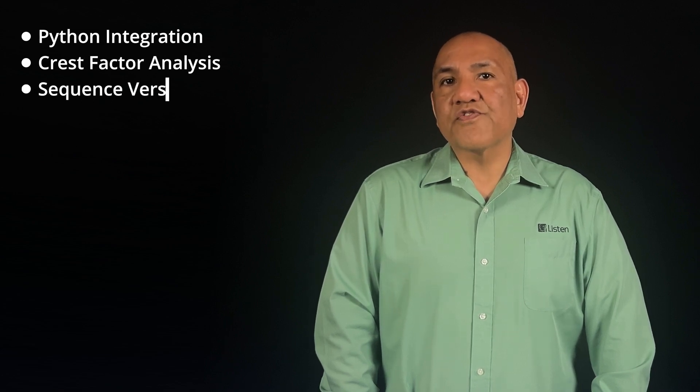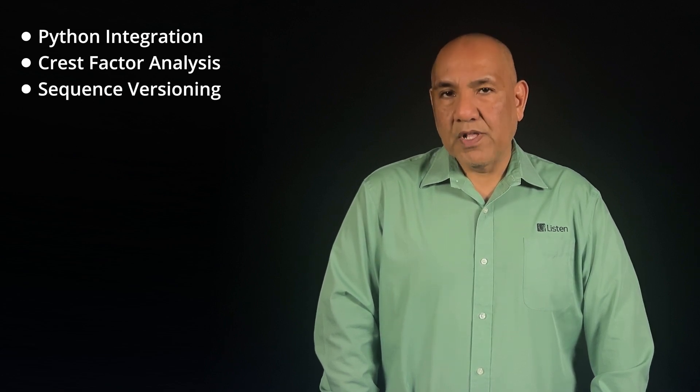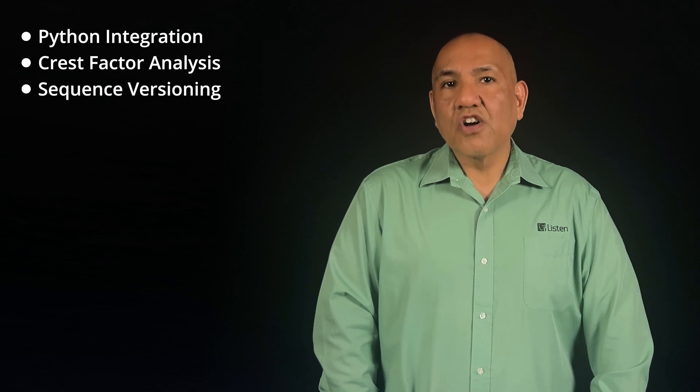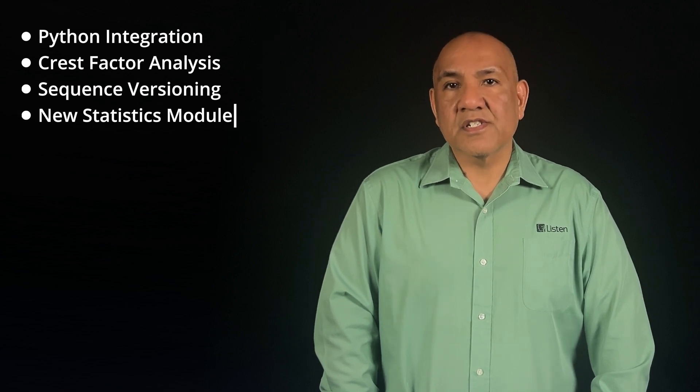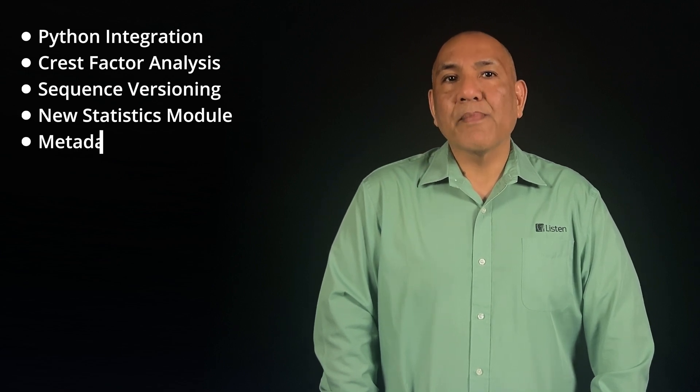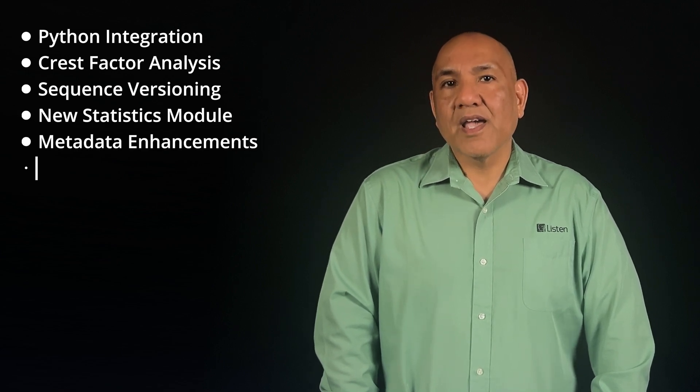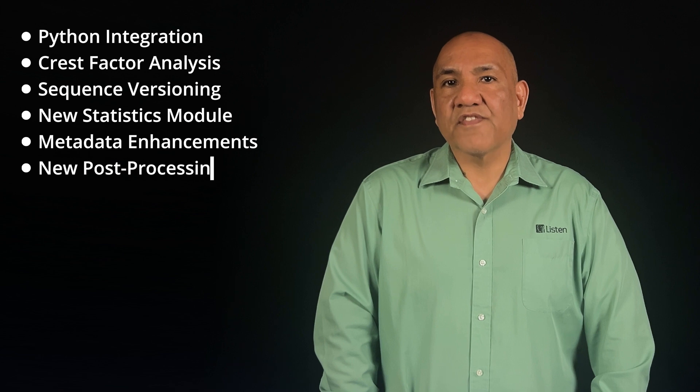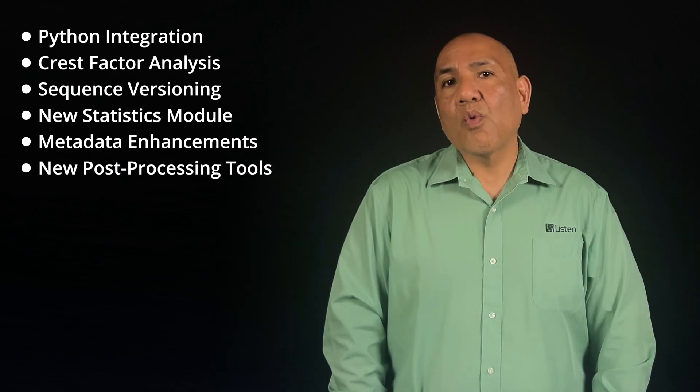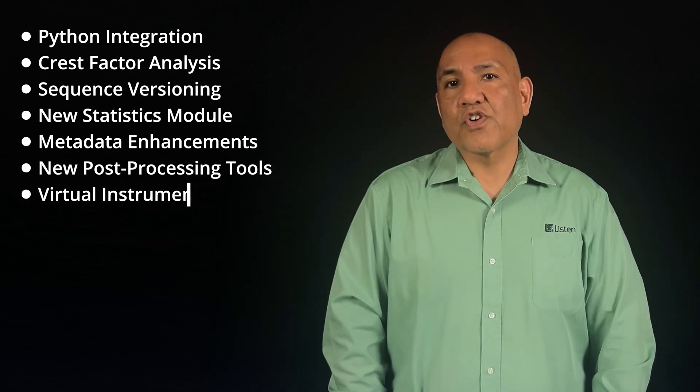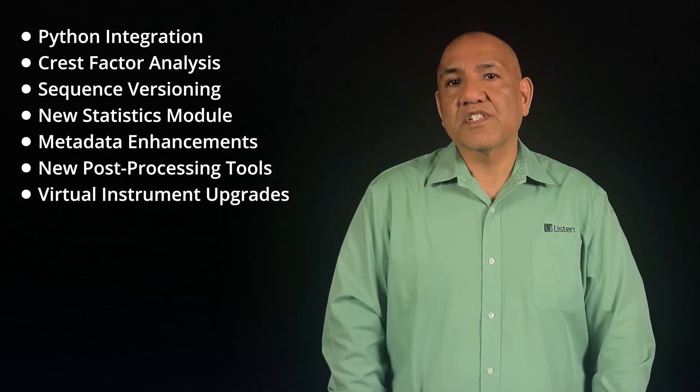I'll demo our new Crest Factor algorithm and we'll look at our new sequence versioning capability. I'll show you some enhancements to our statistics, metadata, and post-processing functionality. Finally, I'll walk you through some virtual instrument additions.